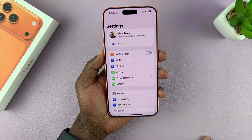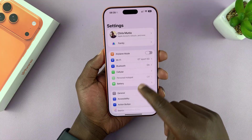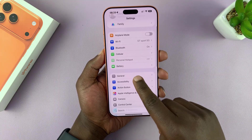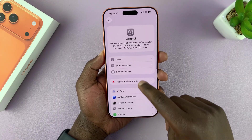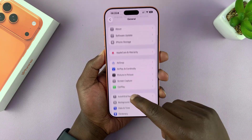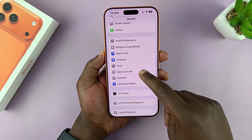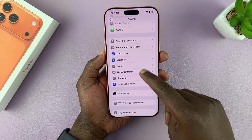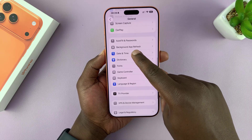go to Settings. Under Settings, you want to go to General and tap on that. Then under General, if you scroll down, you will see Date and Time.